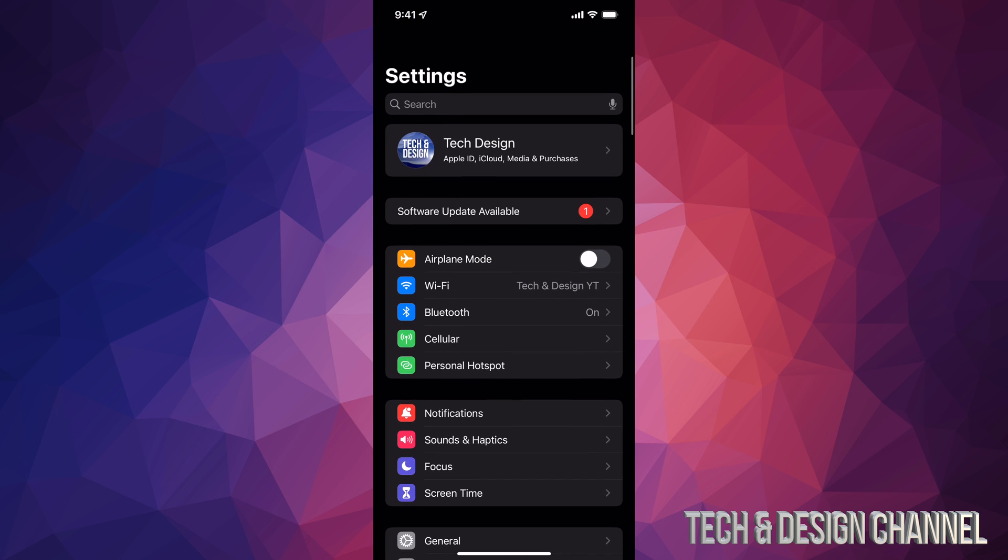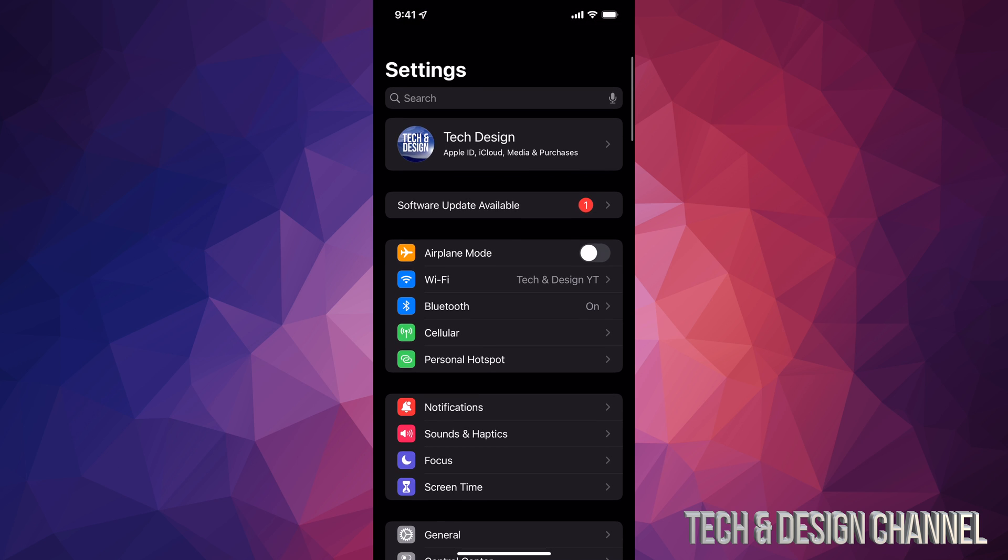But before we do that, I do want to note before doing any update, I always recommend making a backup. Now you can do that from up here if you tap on your name or your device's name. From there you can manually make a backup using iCloud, or if you don't have any more space, this is what I personally do.